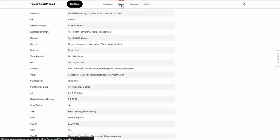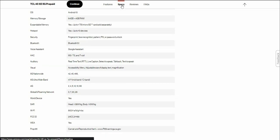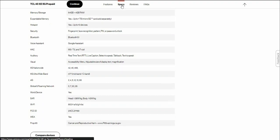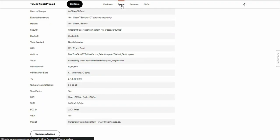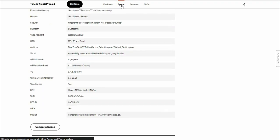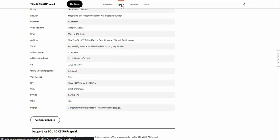Hearing aid compatibility is there, plus accessibility features like real time text, live caption, select to speak, talk back, text to speech. Visual settings include accessibility menu, adjustable size of display text and magnification. You get 5G nationwide, 5G ultra wideband, 4G, global roaming network. Wi-Fi 802.11 A, B, G, and AC, wireless emergency alerts.